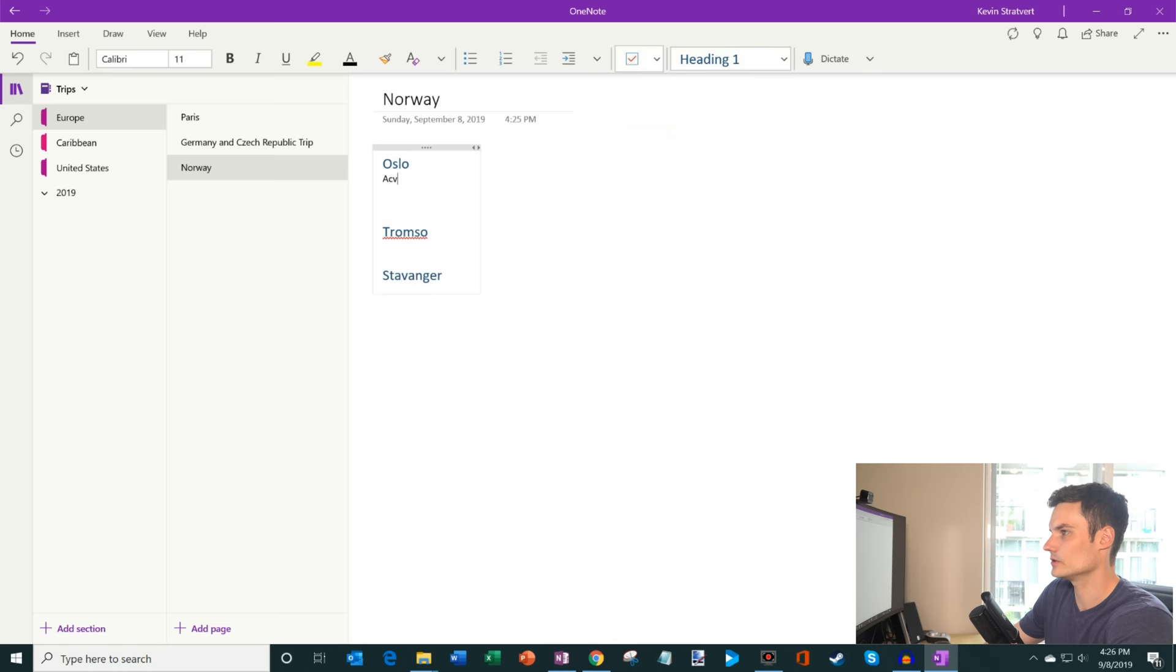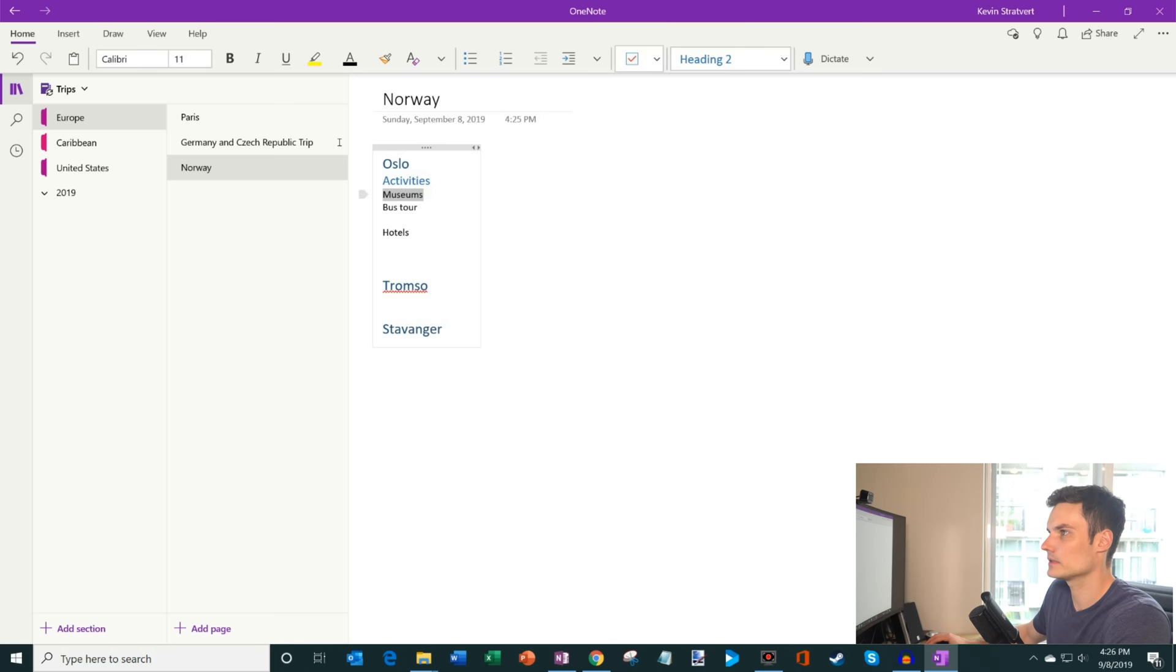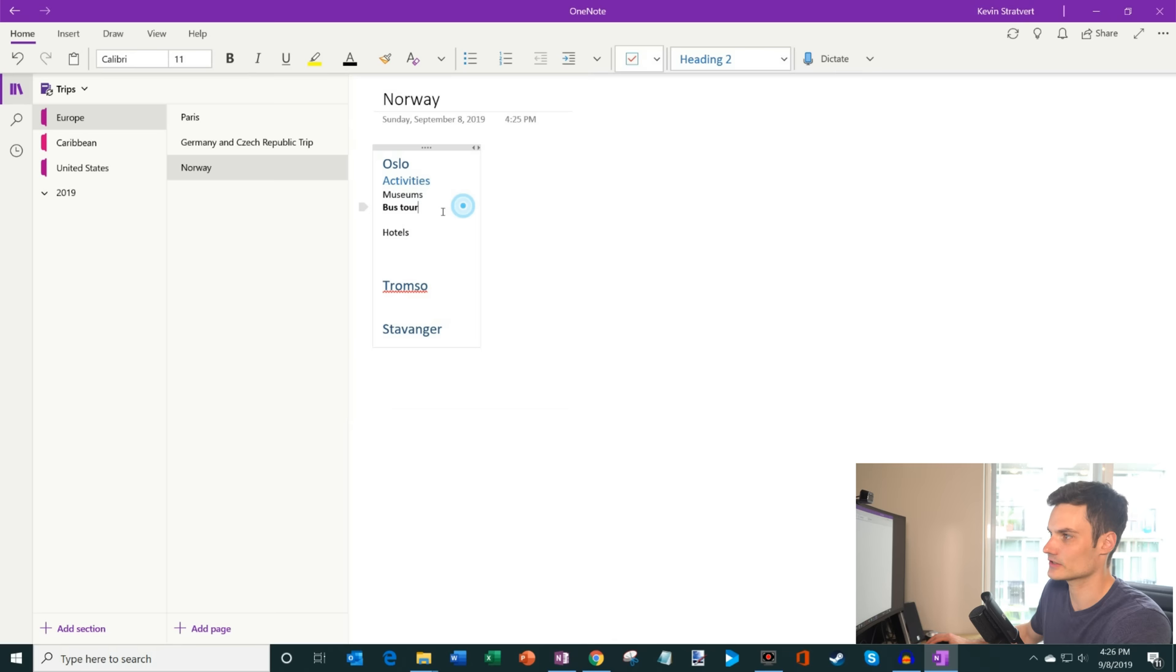So maybe in each city I have, we'll do our activities, and then I have hotels. And so maybe here we do museums. And then maybe I'll say a bus tour. So what I could do is I could apply different headings, kind of depending on, you know, how I want it to appear. You know, here, I could change font colors. So maybe I make this red, I could bold things, I could underline things. So there are lots of different ways I could format my text, I'm going to go ahead and change that back to just kind of a standard list.